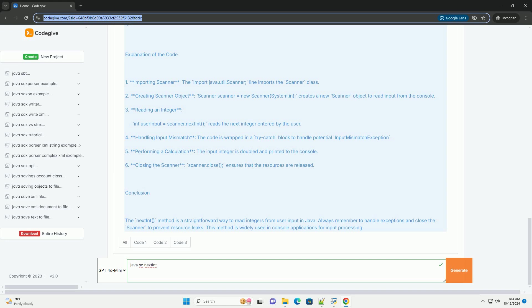2. Creating scanner object - scanner scanner equals new scanner system.in creates a new scanner object to read input from the console.